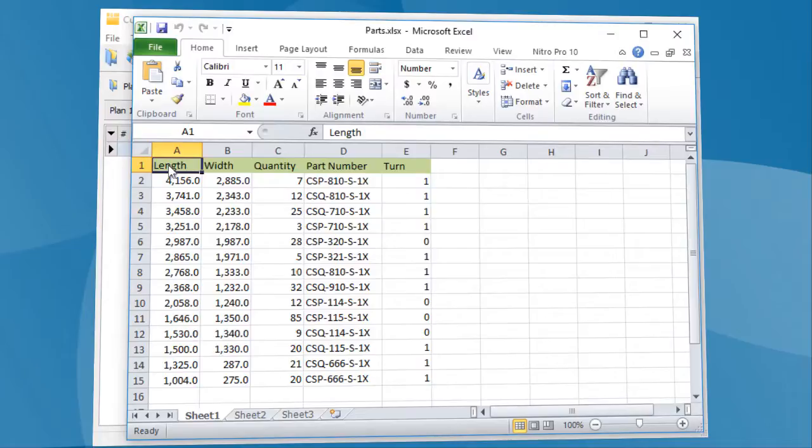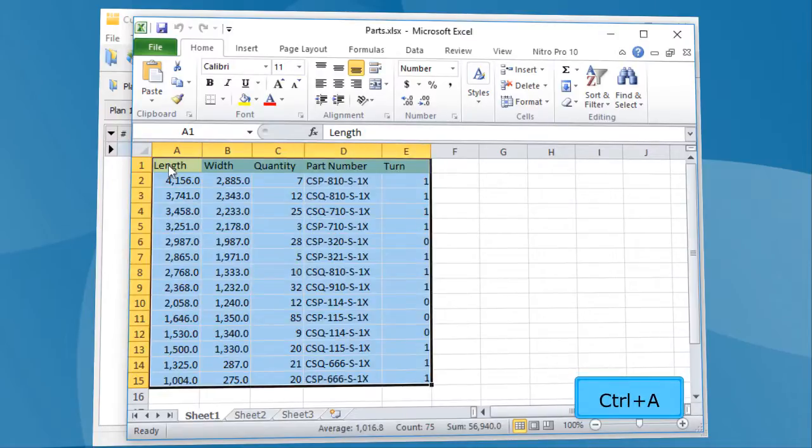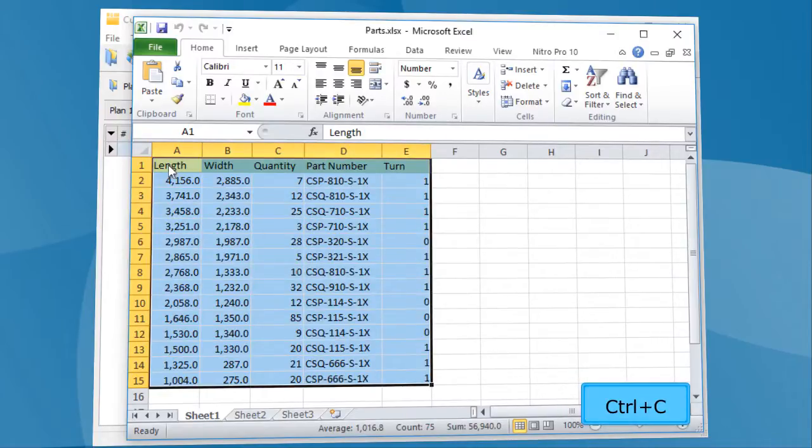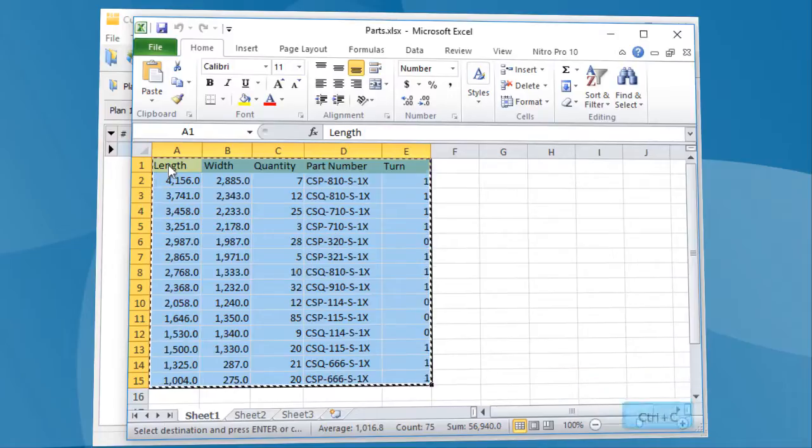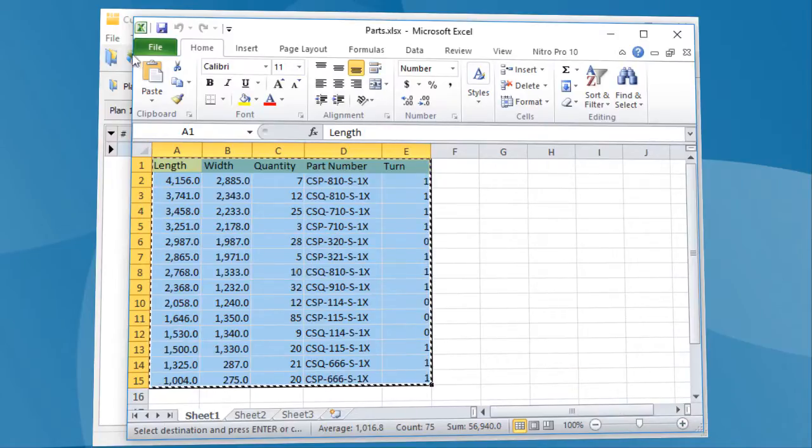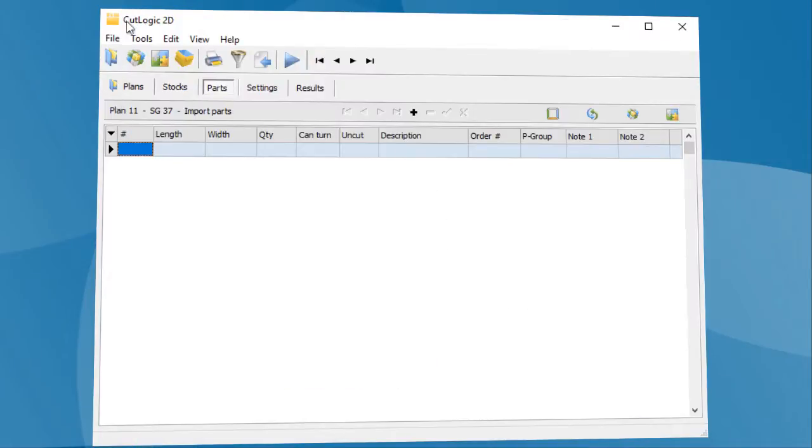Now, select the data and copy it to clipboard. Clipboard is used as a temporary repository for data. Now, select CutLogic 2D. To paste the data from the clipboard, press Ctrl plus V.